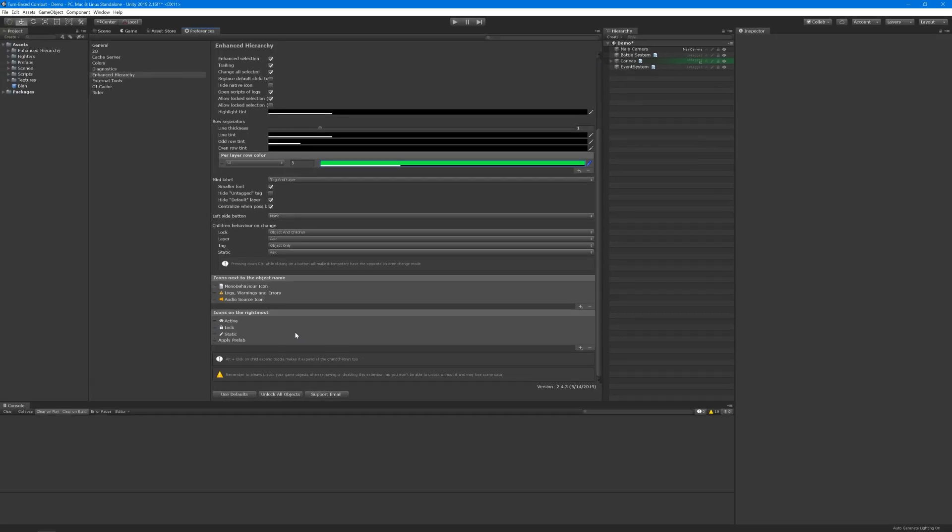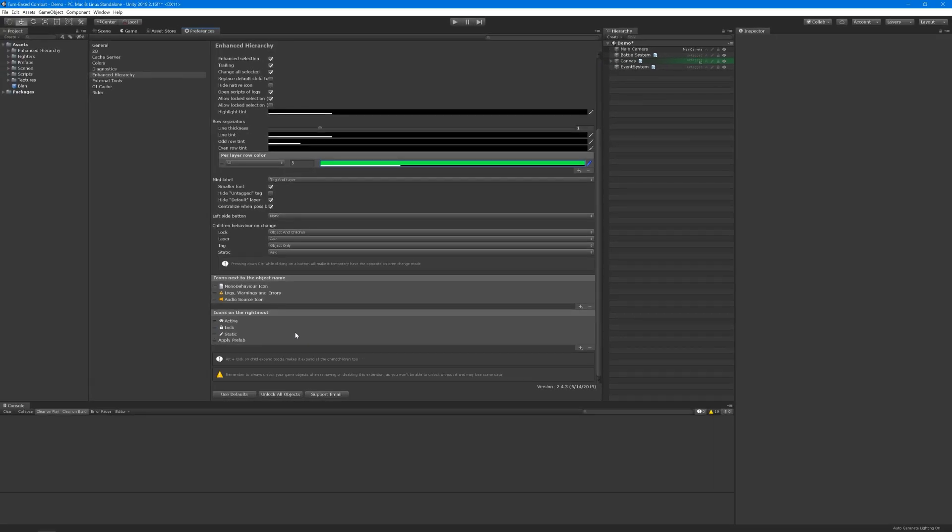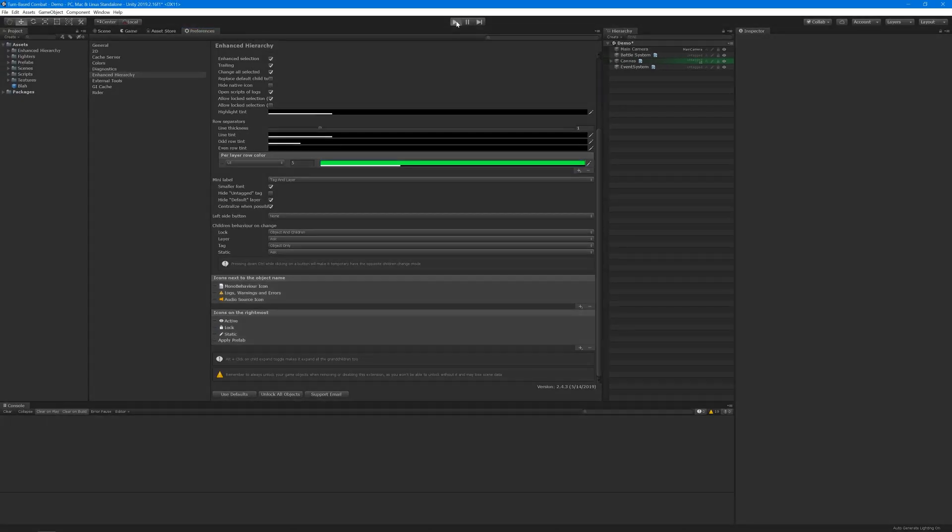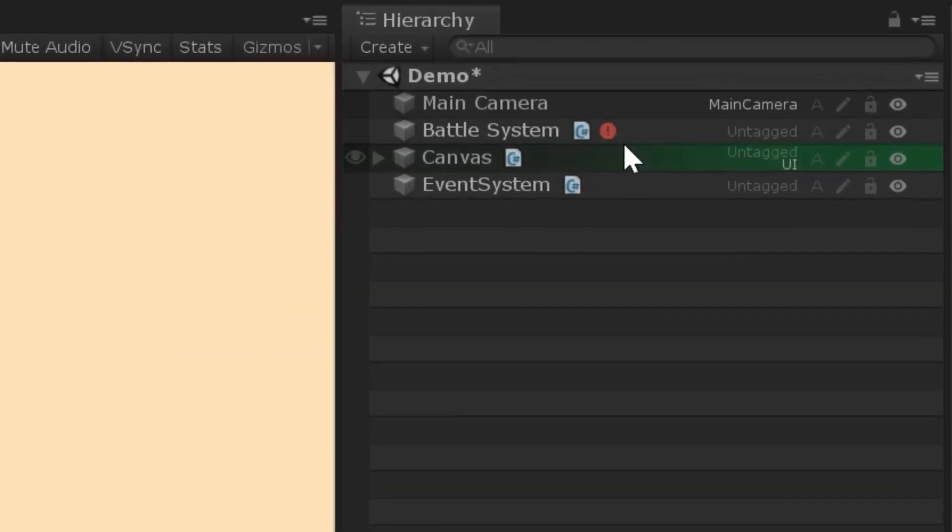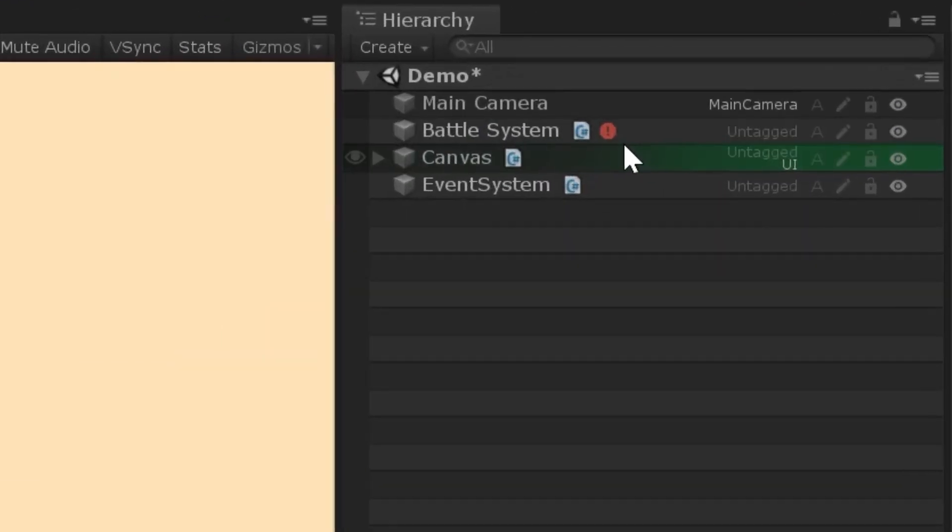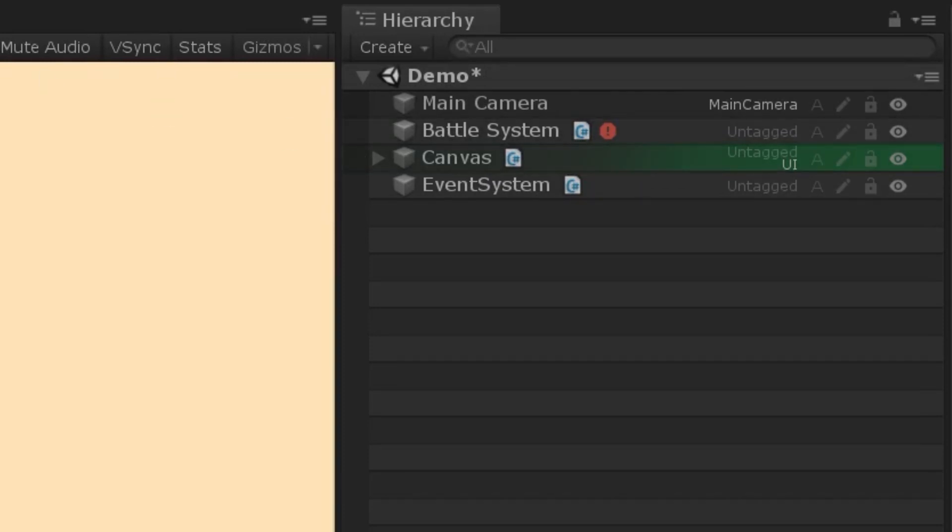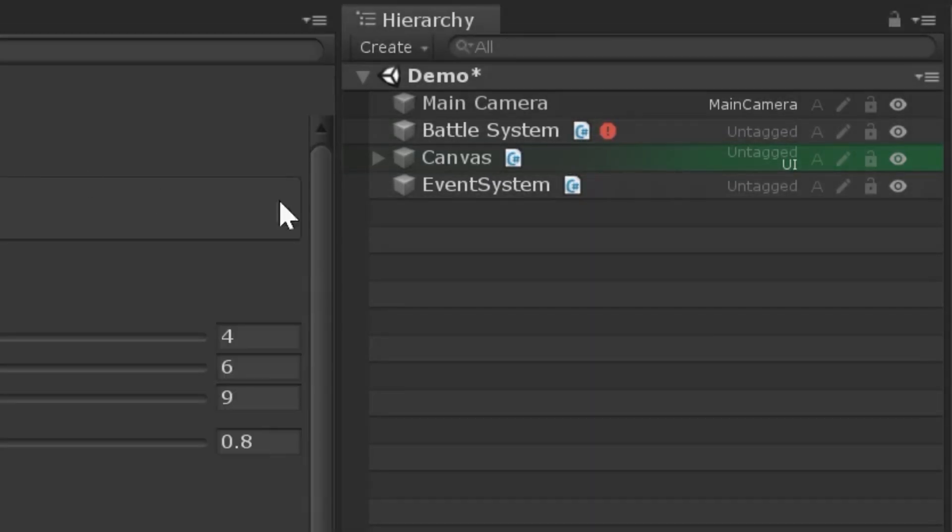To see it in action, all we need to do is run the scene where I've added some code that throws an exception. Now, the game object that was responsible for throwing that exception has an error icon next to its name, which we can mouse over to see a snippet of the error.